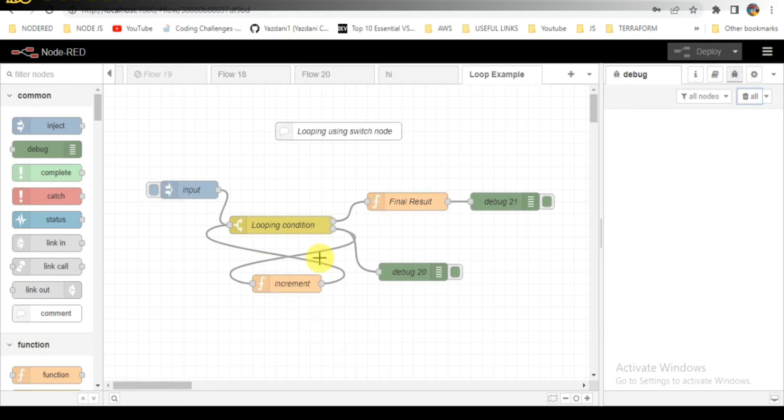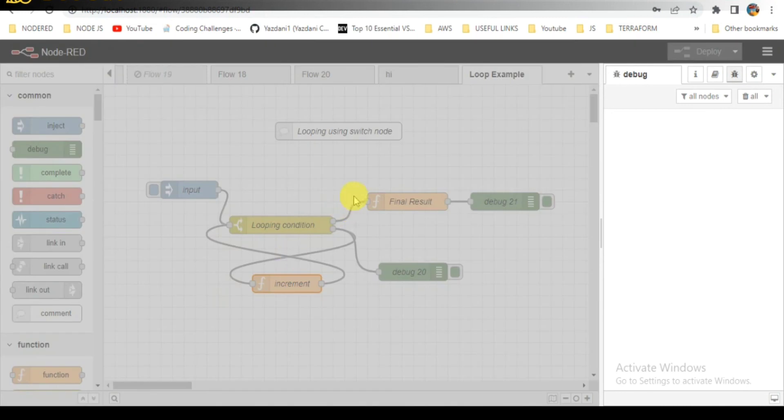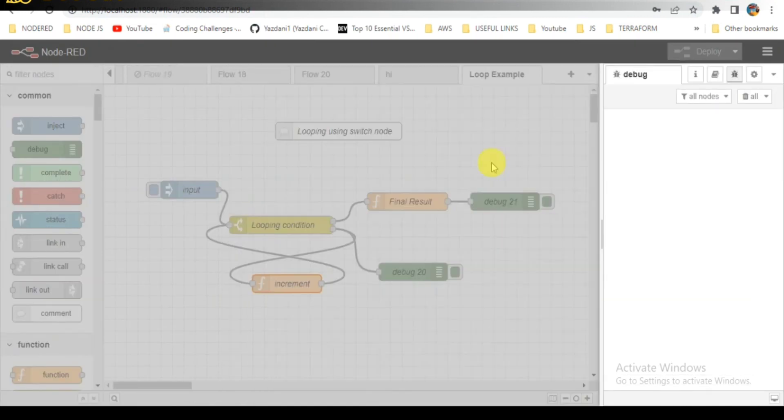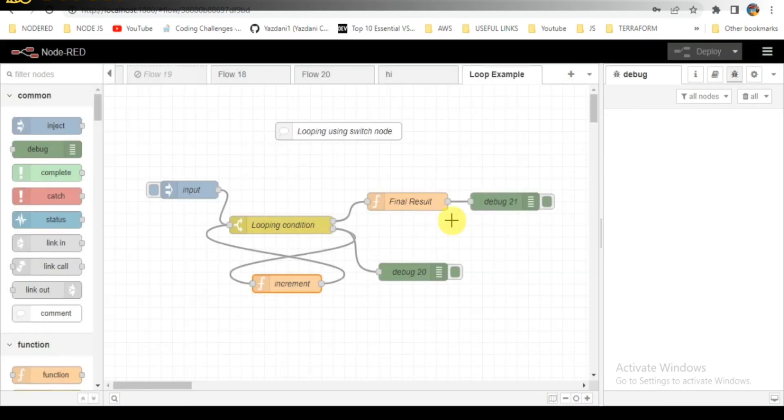One more thing I need to make changes here: instead of message, it should be message.payload, not message. Same way, we have to make changes here also.